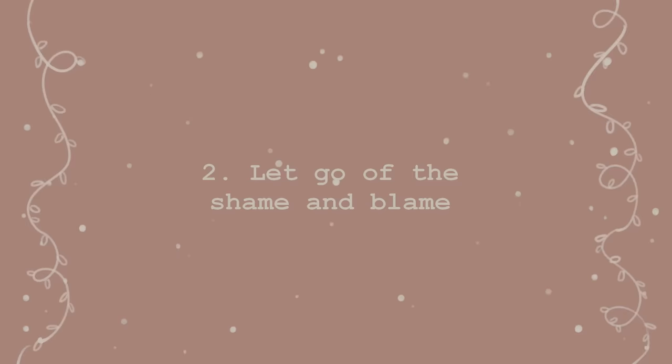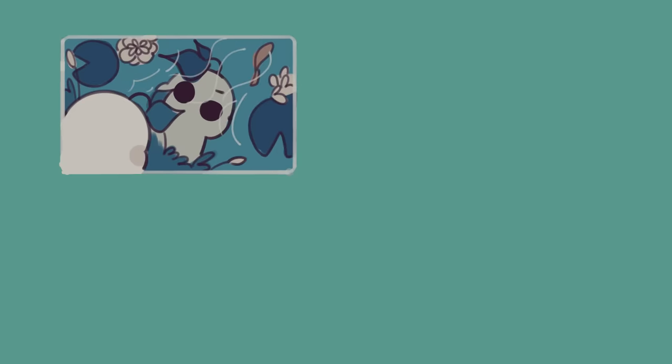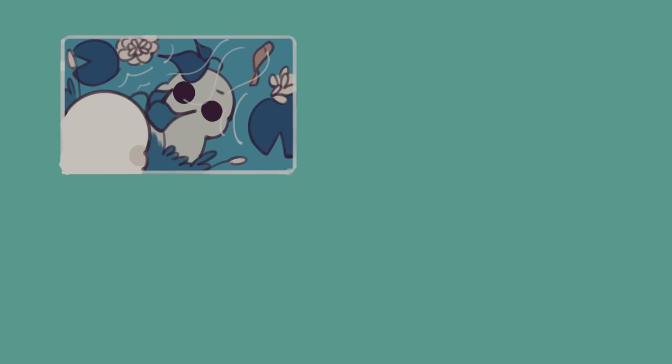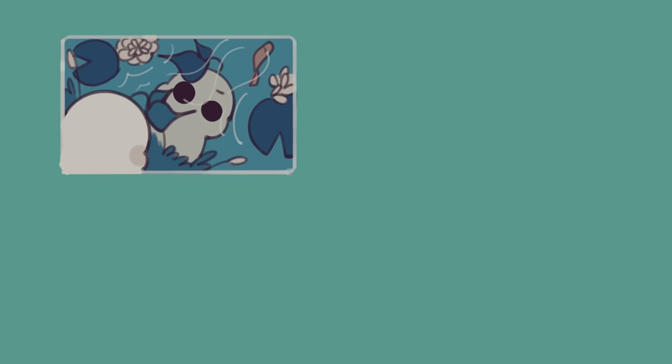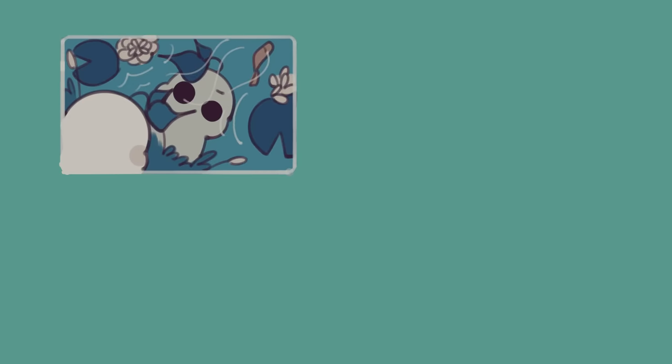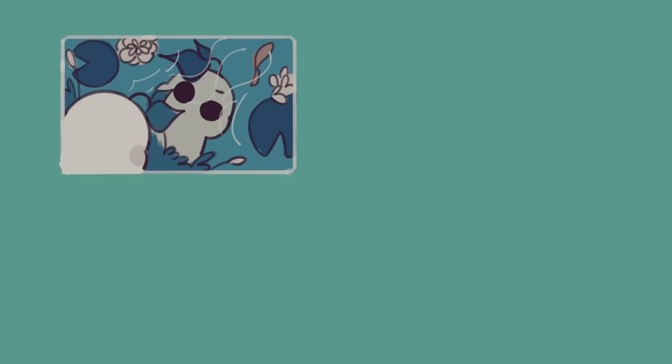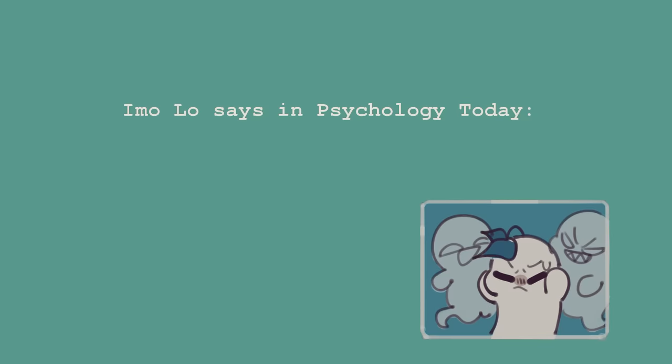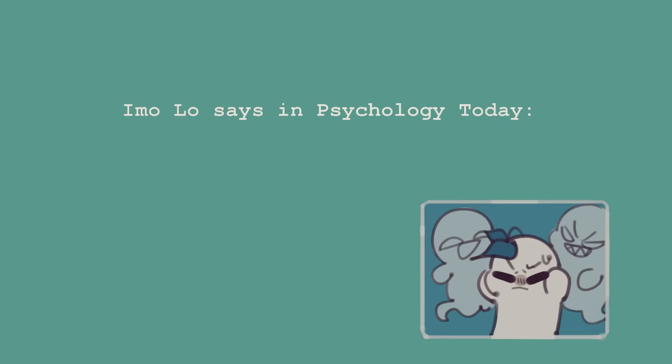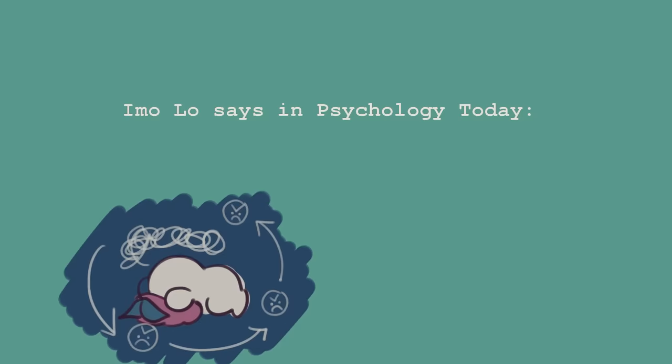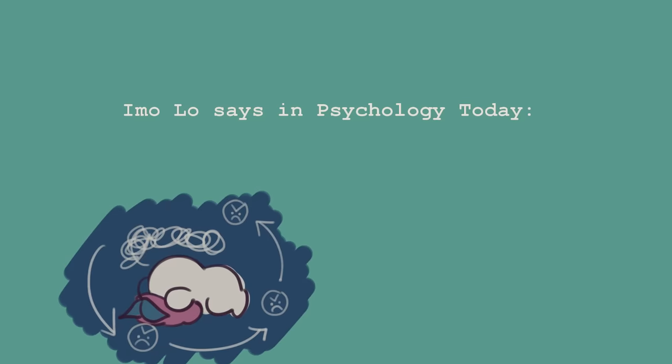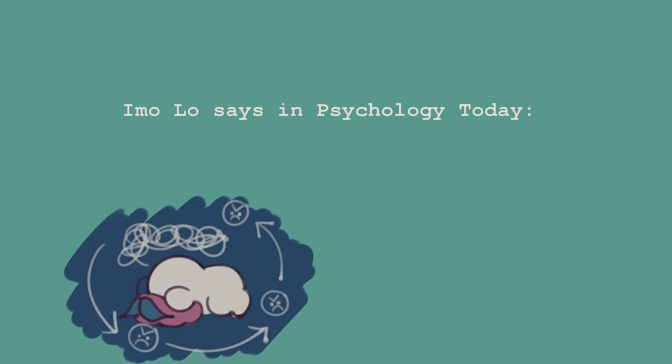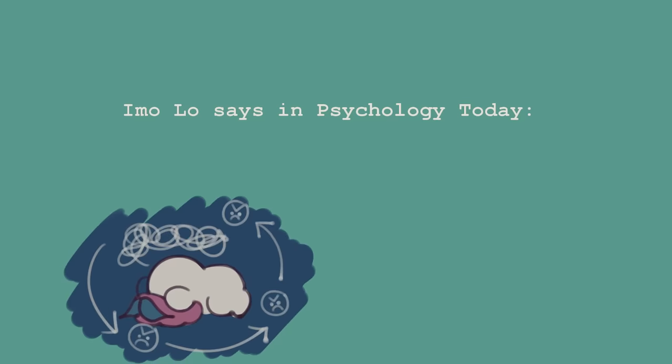Number two, let go of the shame and blame. In the process of reflecting and trying to better understand this lingering feeling of emptiness, you may feel a sense of shame. While struggling with feeling empty, you're also likely to feel a great sense of self-criticism and guilt. Psychotherapist and author Emo Lo states in her article for Psychology Today that it's important to remember that your numbness grew out of a place of pain and tenderness and was nothing but a desperate attempt to survive.